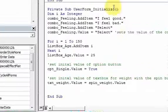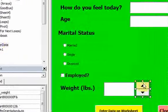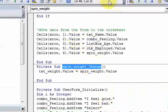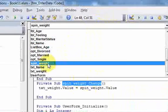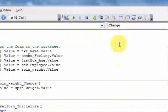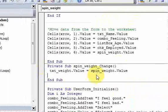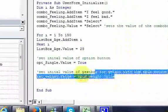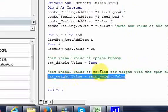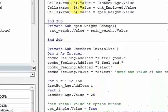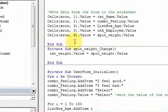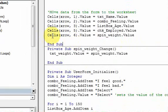To link the spin button to a text box, double-click on the spin button to get to the 'spin_weight_change' event, and write 'txt_weight.value = spin_weight.value'. In the Initialize event, set the text box value equal to the spin button value. Then you can grab the spin button value and put it on the worksheet. In the next video, we will talk about the toggle button, which is very easy too.